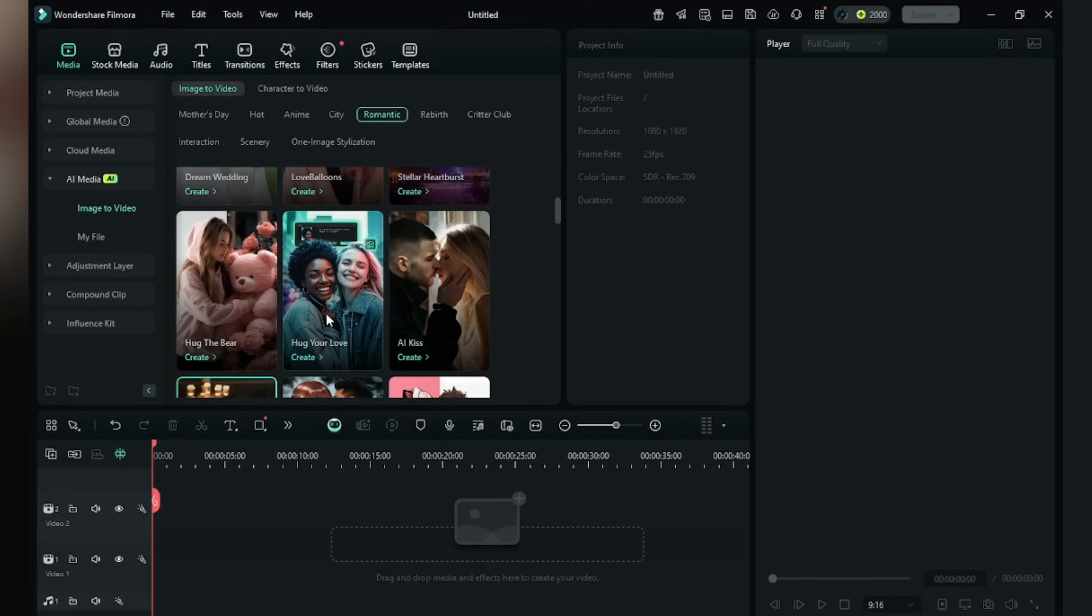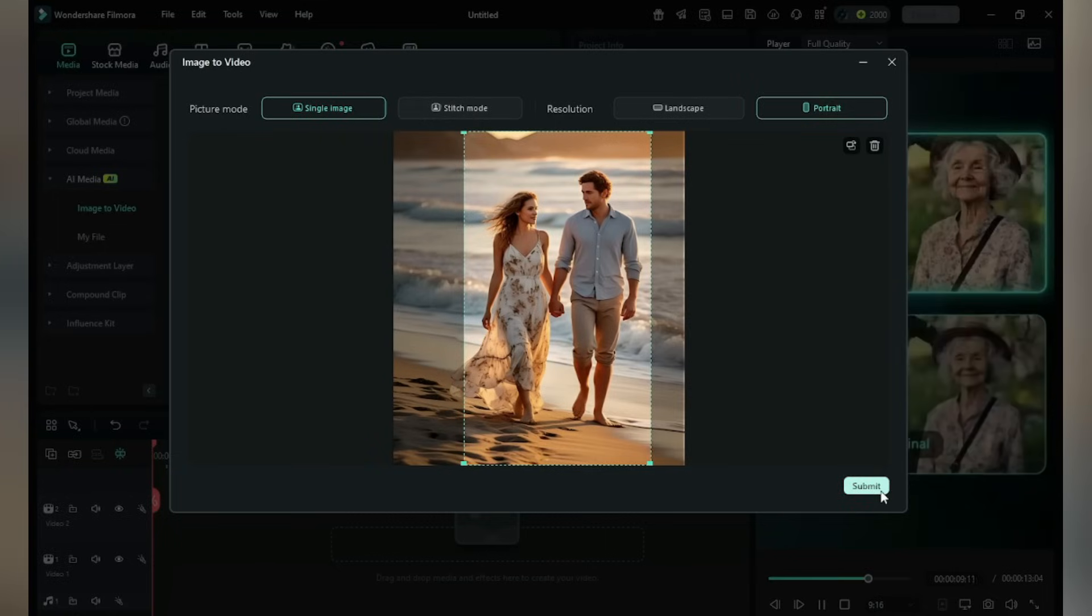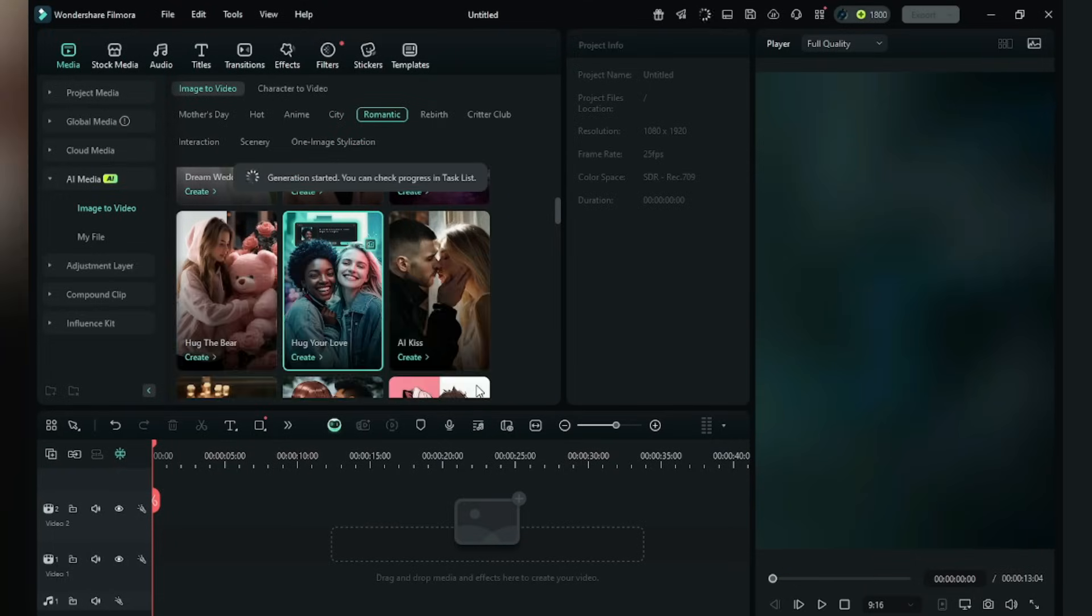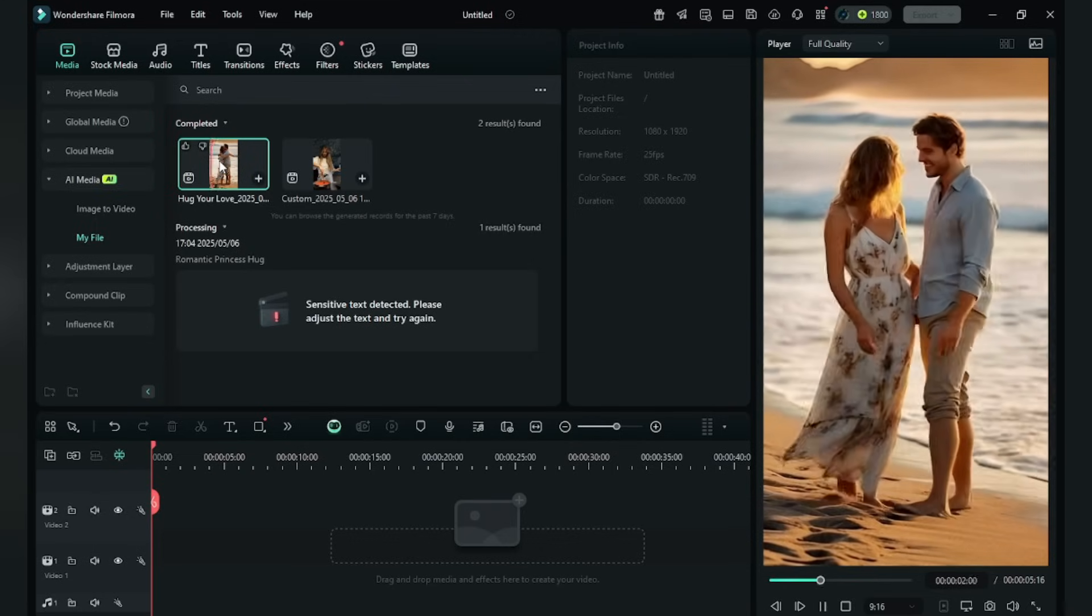Now I'm using this hug effect. Add a couple pictures, not giving any prompt. Okay, done. Here is the result. It is amazing.